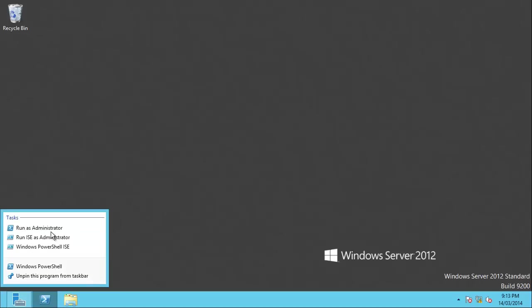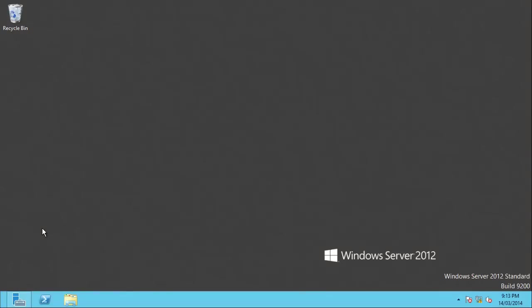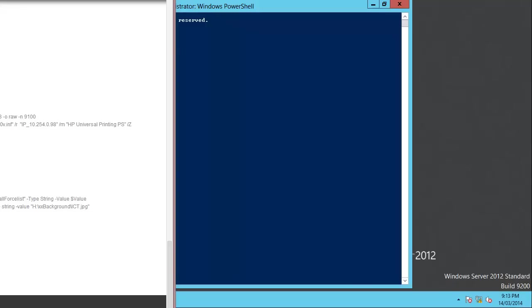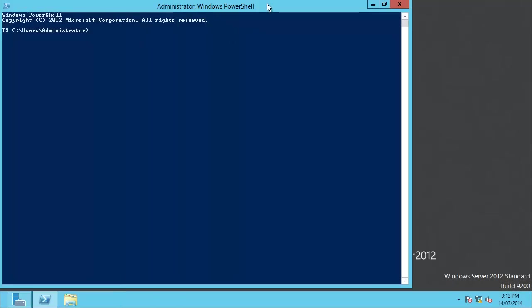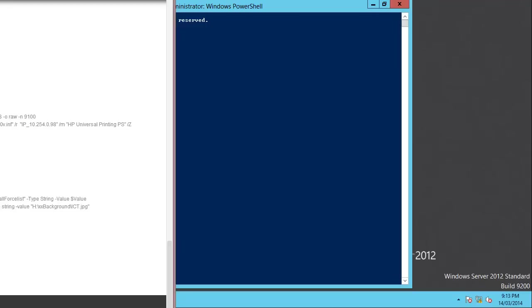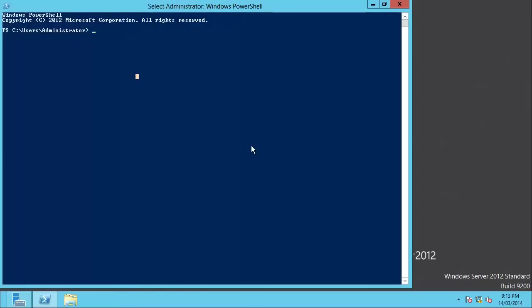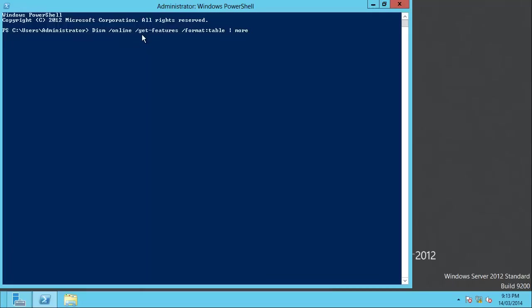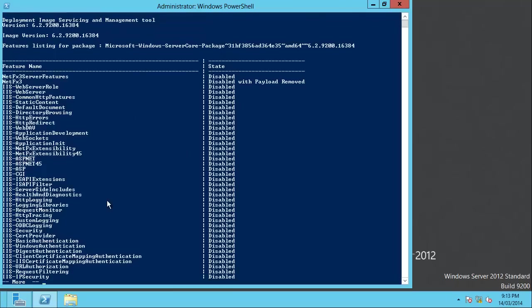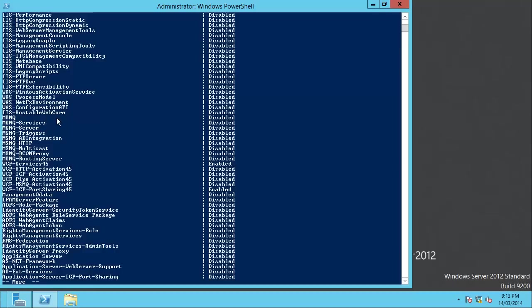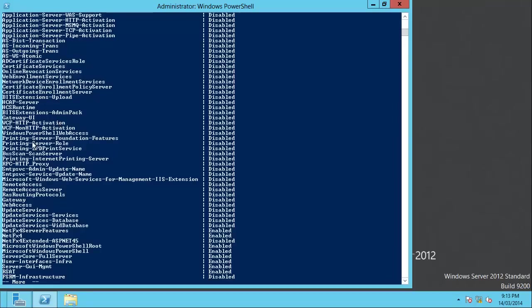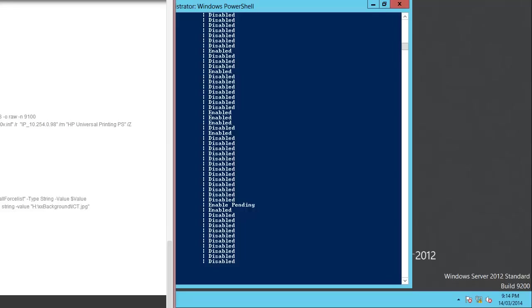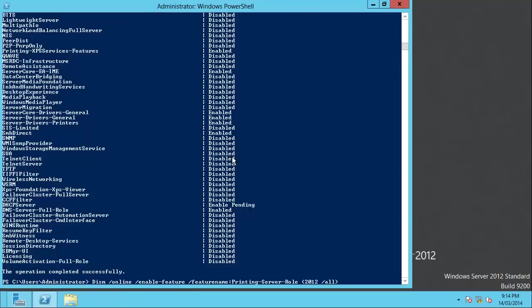So, rather than bore you by running through the whole process again, we will run through the setup from the command line. Obviously, at this stage, we've got into DHCP, reserved an IP address or set a static IP address on the printer. We need to install the features. Now, if you're not sure what the feature name is, you can simply run this DISM command. And, it basically says get features, format it as a table, and more allows you to press spacebar to tab through it. And, you'll see that there's quite a number of features that Windows has. Now, the one we're looking for is printing. And, you can see here, printing server role.